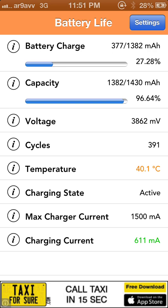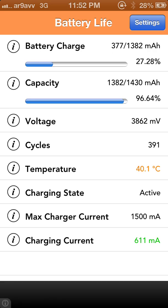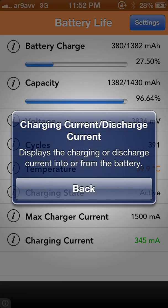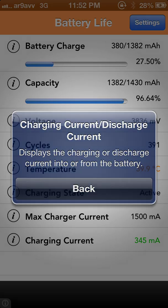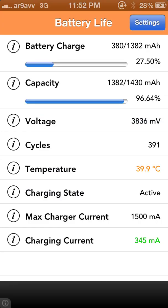It shows the output of the charger going into the iPhone. Next is Charging Current — it means how much battery is getting charged. My phone is charging at 611 mA. It also displays the charging or discharge current into or from the battery.